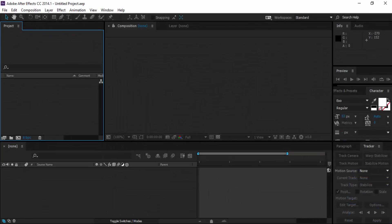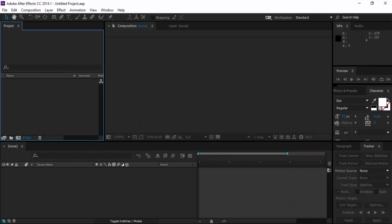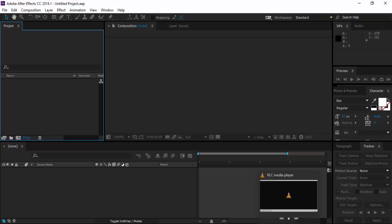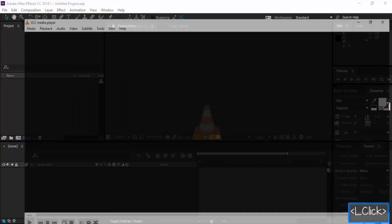Hello, this is Makepandia and today we are going to do something very exciting. I assume you have at least played a game called Watch Dogs. If you play games, you know there's a hacking kind of thing, and we are gonna make this in After Effects.